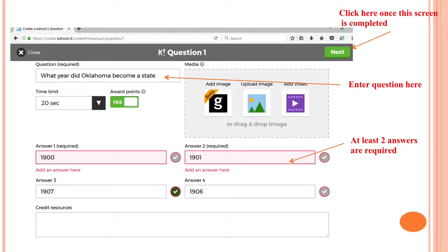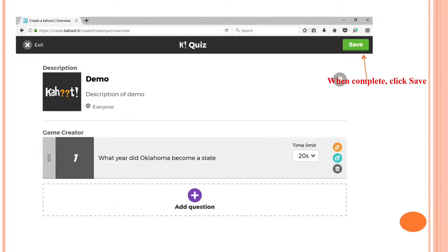Enter the question, then at least two answers are required. After that, click next to go to the next slide. When you have completed all the questions, click the button Save.